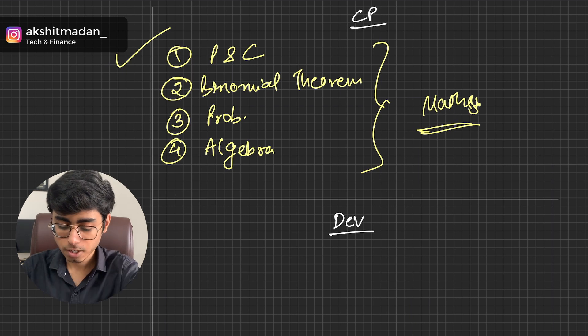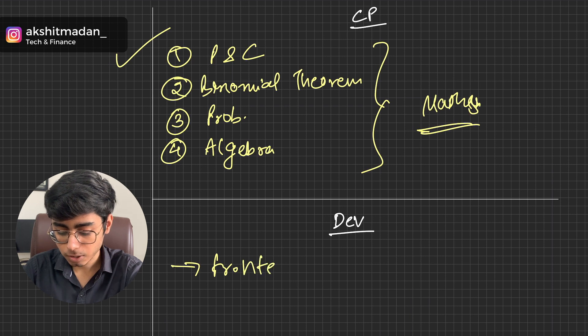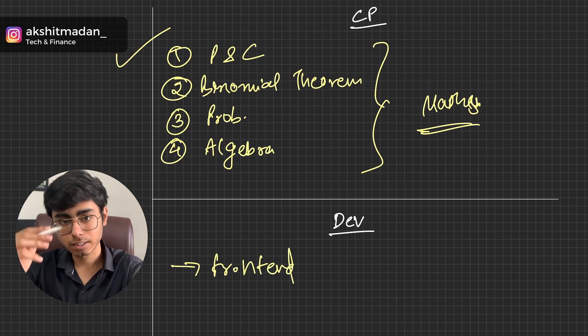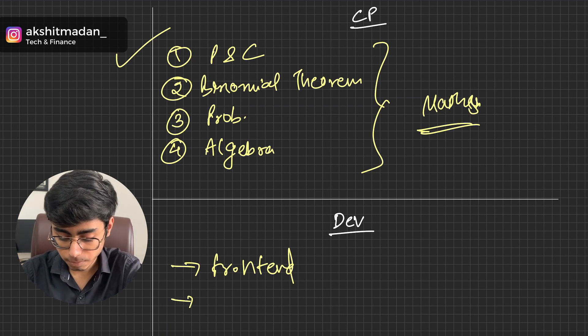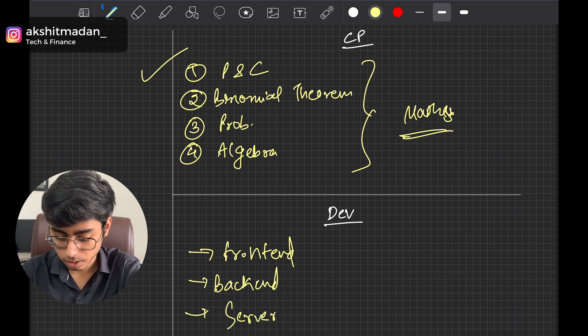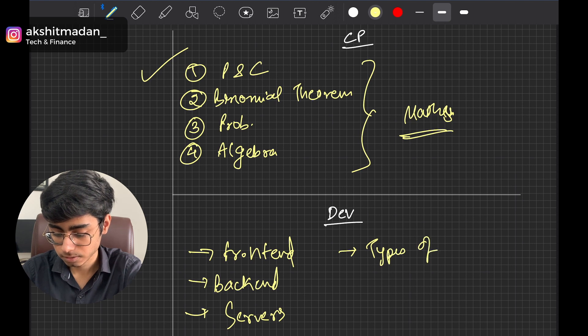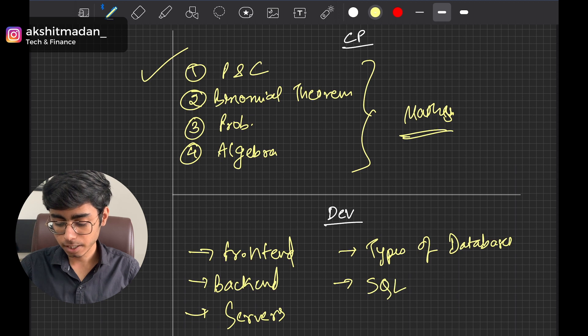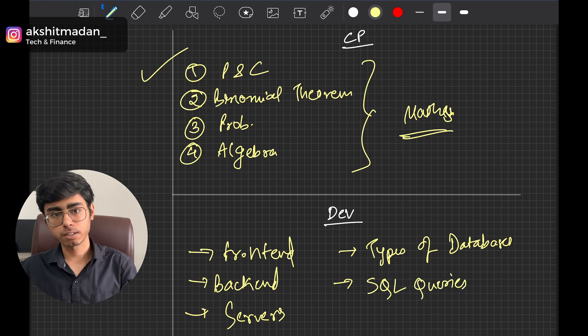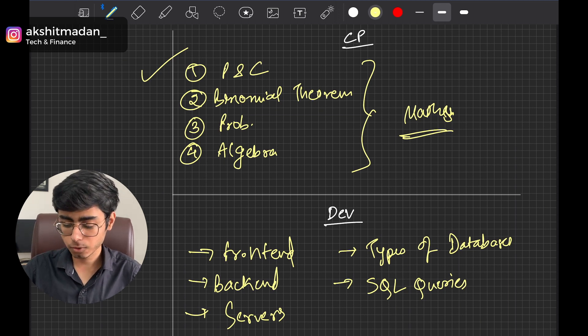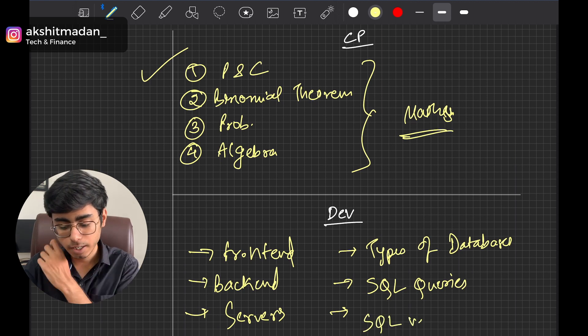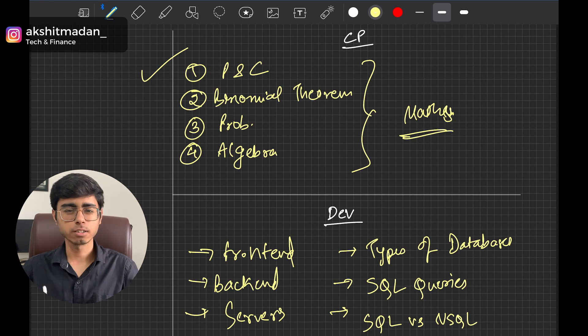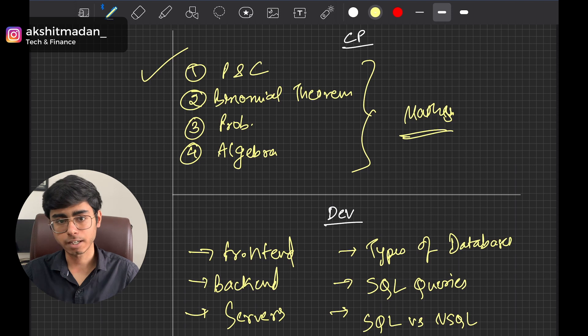For Dev, you should have at least good skills for frontend, or I mean to say that you should be able to find out the best data structure that should be used for that screen that is given to you by the designer. Then you should be aware about the backend, about the servers, about types of databases, or you can say that you should be good with SQL queries, because most of the companies are still using SQL databases. So you should be aware about the SQL queries, or if your company is using NoSQL, then you should know the difference between SQL and NoSQL.